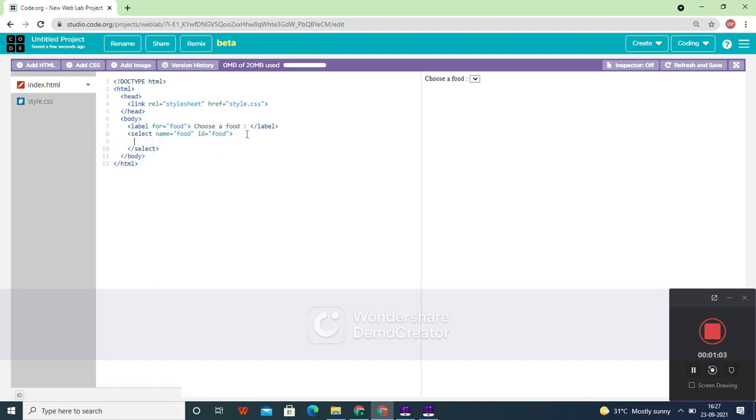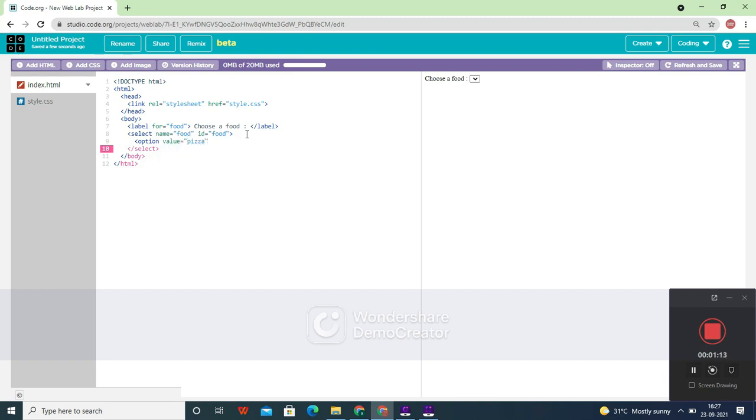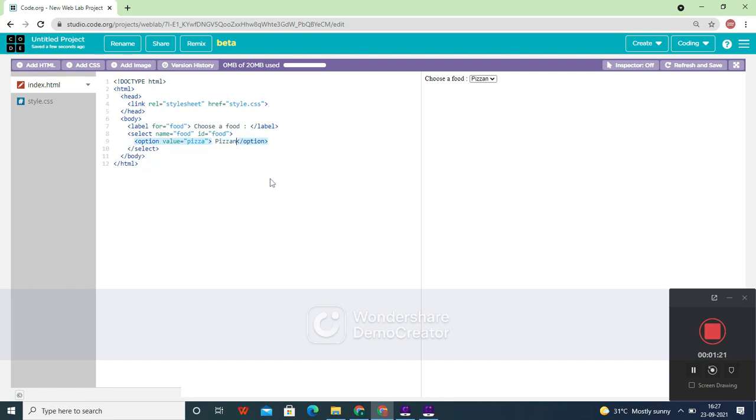Inside the select tag, you are going to give the options. Let's give option value equals 'pizza'. Now you can close the option tag and give here 'pizza'. This is your first food.